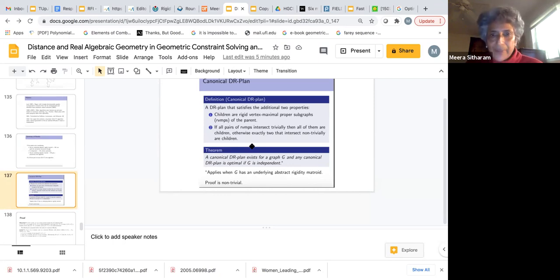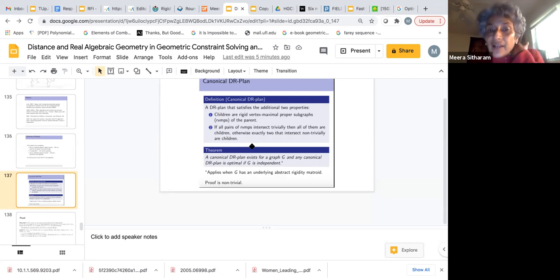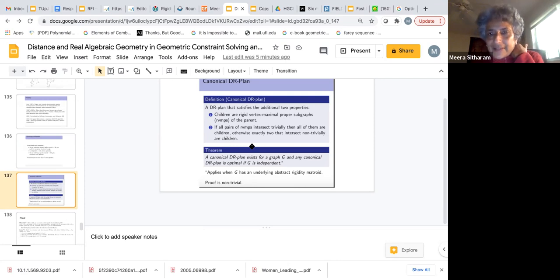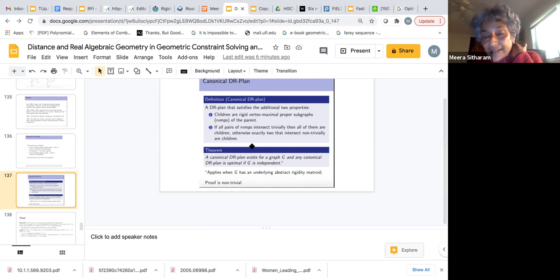Besides having the properties of a DR plan, the canonical DR plan has two additional properties. If all pairs of RUMPs intersect trivially, then all of them are children. Otherwise, exactly two that intersect non-trivially are children. So there are only two cases: either all children pairwise intersect trivially, or there are exactly two and they intersect non-trivially. Non-trivially means the size of the intersection is at least D plus 1, where D is the dimension of the underlying abstract rigidity matroid.